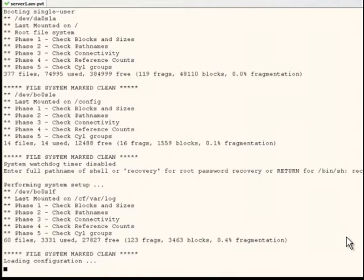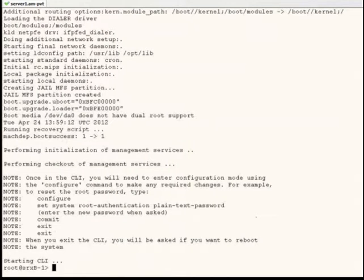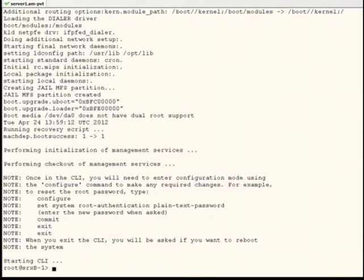Again, for the purposes of this video, we will edit out the boot sequence here. At the CLI prompt, enter configuration mode.